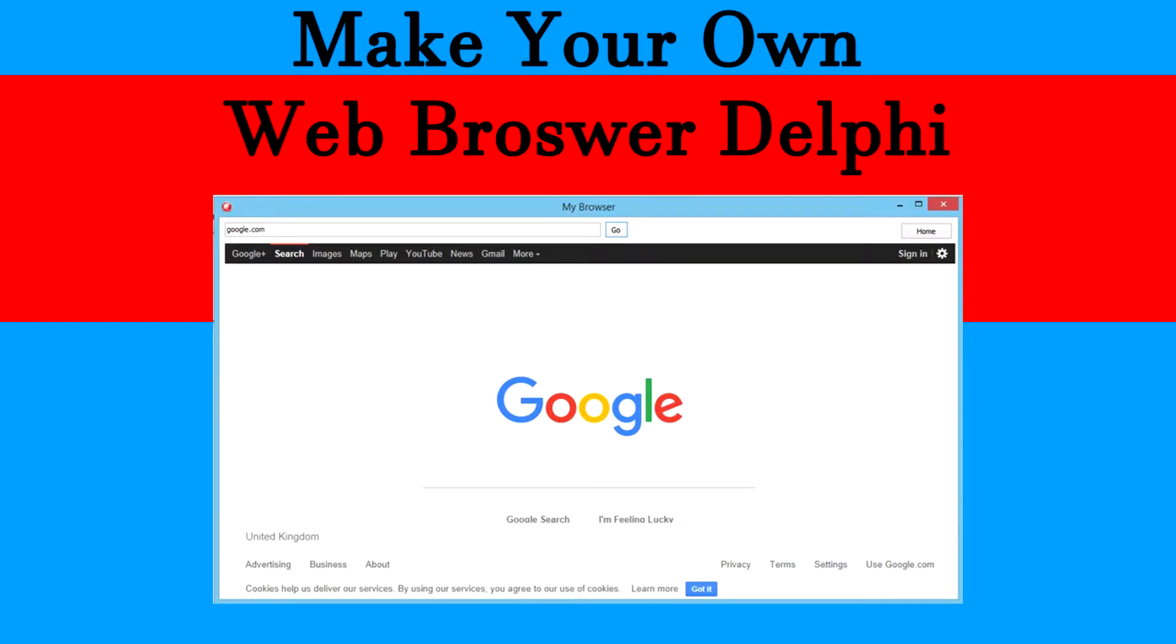Hi guys and we're back with another YouTube tutorial, this time making a browser in Delphi. I am making this on the day of release because I'm a bit late, but it's actually really easy.